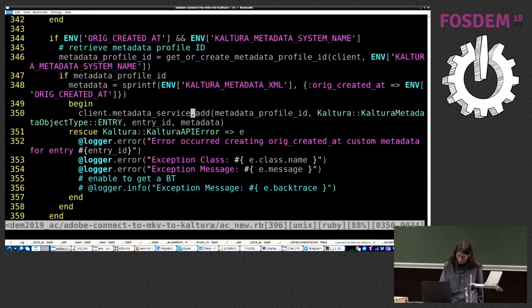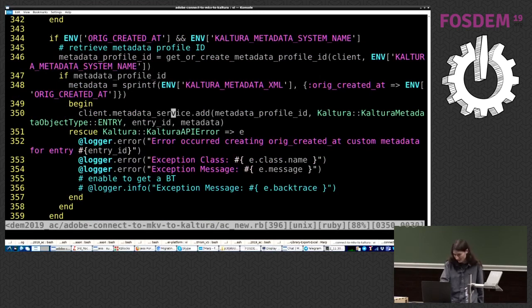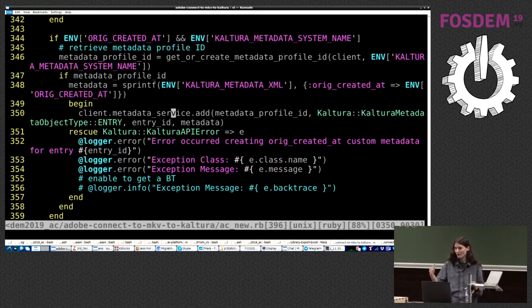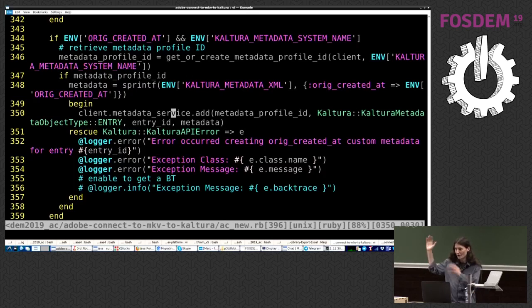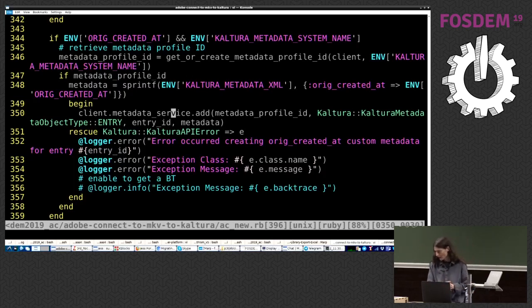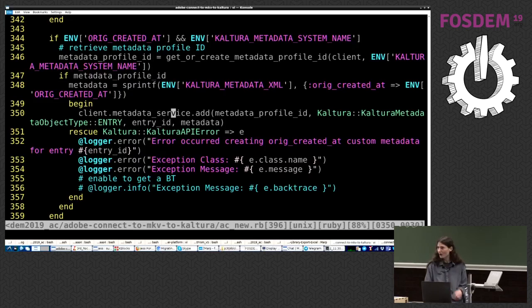And we create some additional metadata, like I said, to comply with what they've had in Adobe Connect. Right, I reckon I'm done, so I'll break for questions.